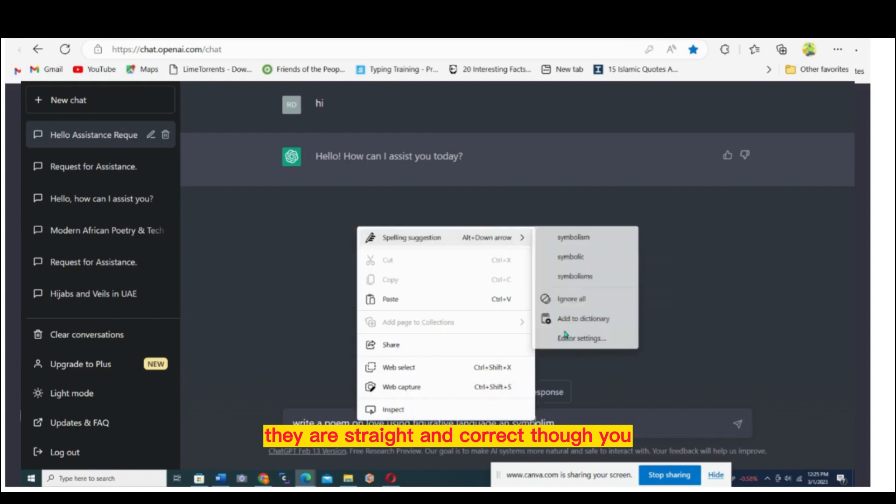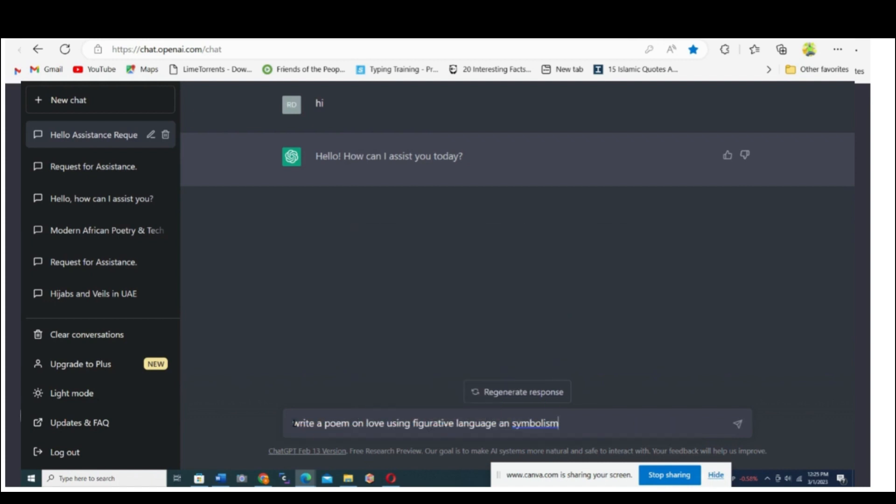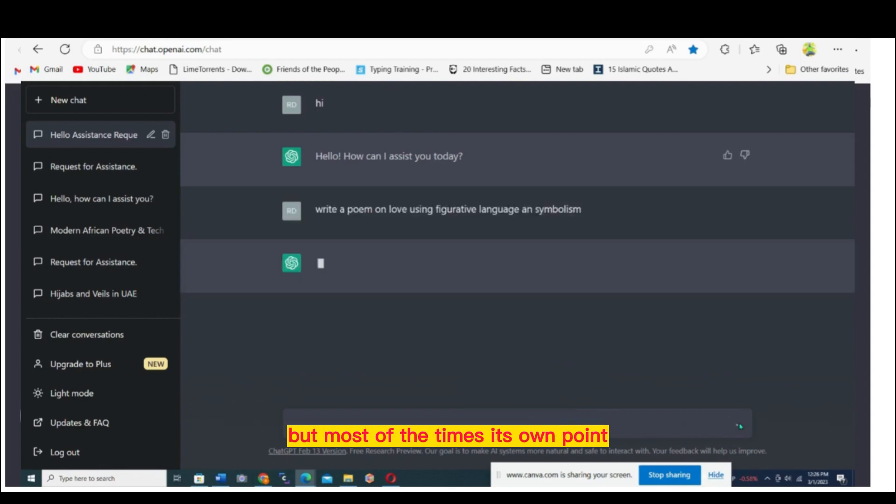Though as you know, machines are the same like humans, they both can make mistakes. So you can verify and recheck whatever it gives you. But most of the times, it's on point.